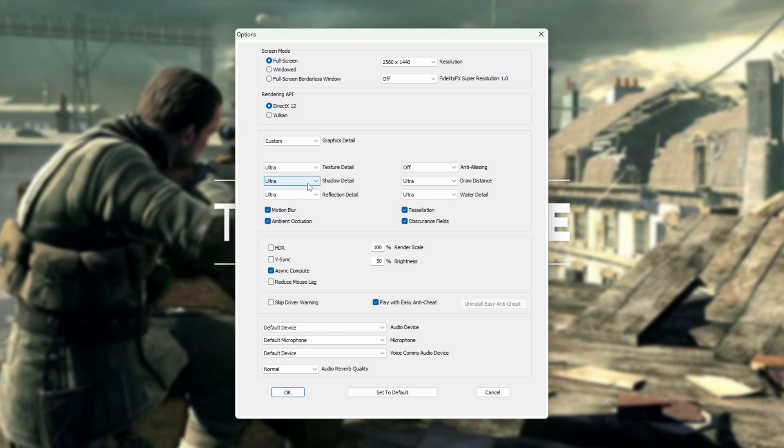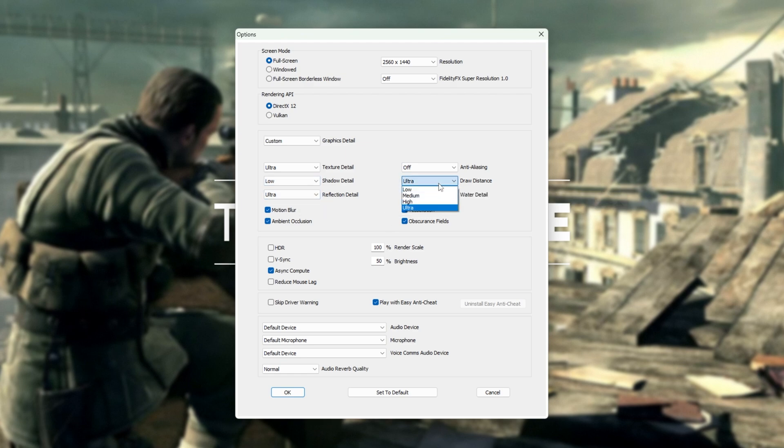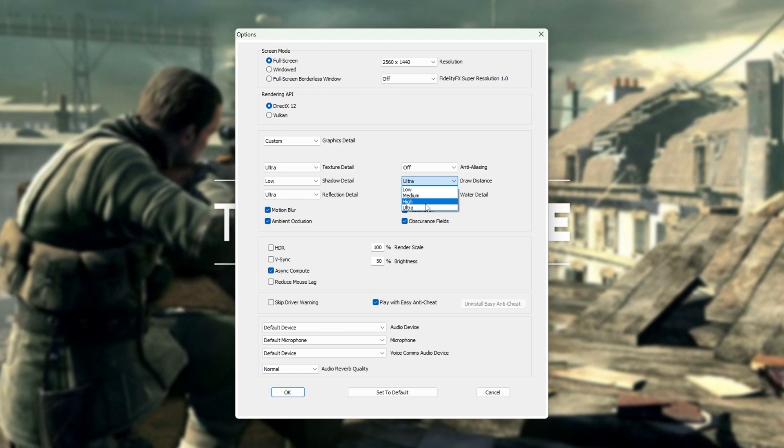Shadow detail. In a shooter game, you're not going to be staring at shadows all the time. You can comfortably set this to medium or even low. Draw distance, it's a sniper game you want to see as far as possible. I'd recommend keeping this on high or even ultra, though if your computer really struggles, you can turn this down. High is probably a good middle ground here.